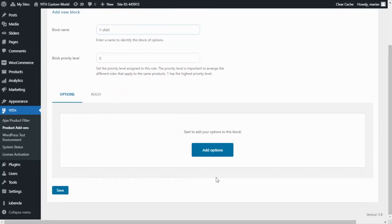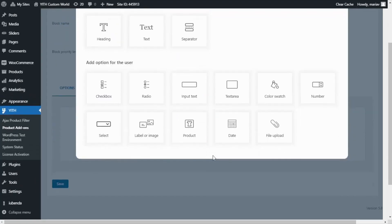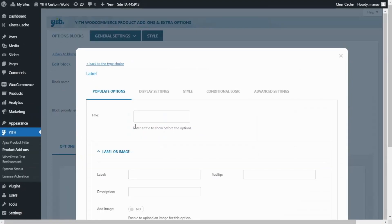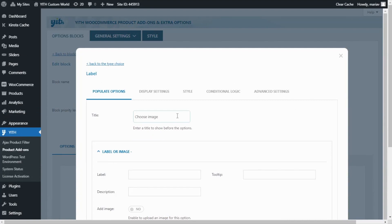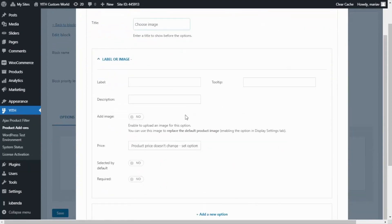For that we go over here and click Add Options. For our first option I want to select Label or Image. First I will enter the title — this information will help the user identify this option. I will enter here Choose Image. And now I move on so we can start adding the options.